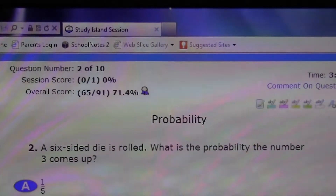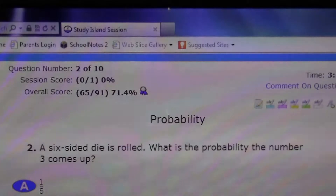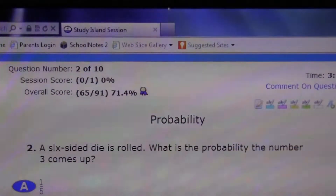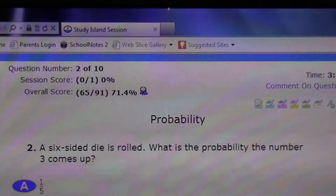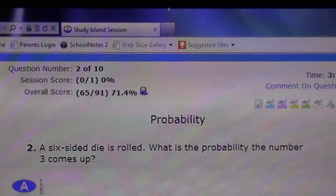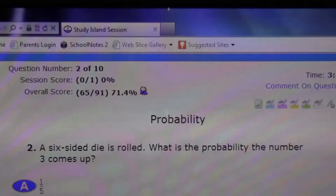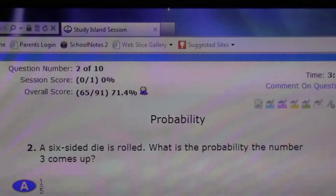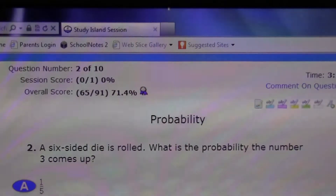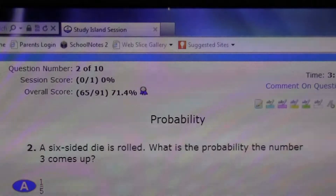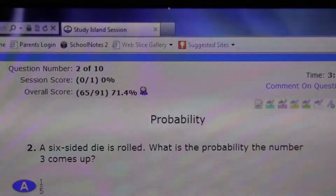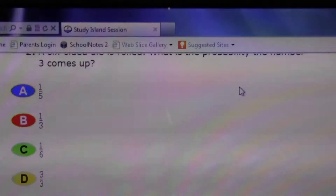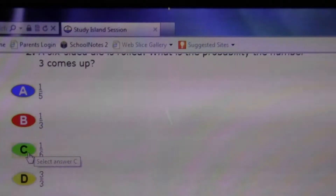A six-sided die is rolled. What is the probability that the number three comes up? So, you have six sides, and there has to be one through six, and three is only one number, so one over six. One over six — that's the answer.